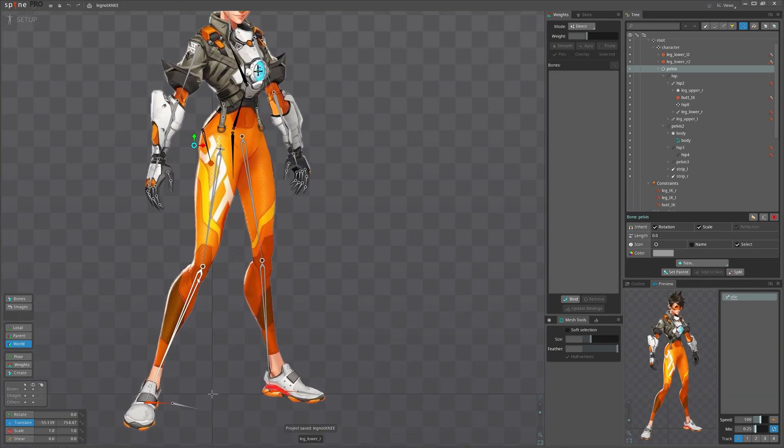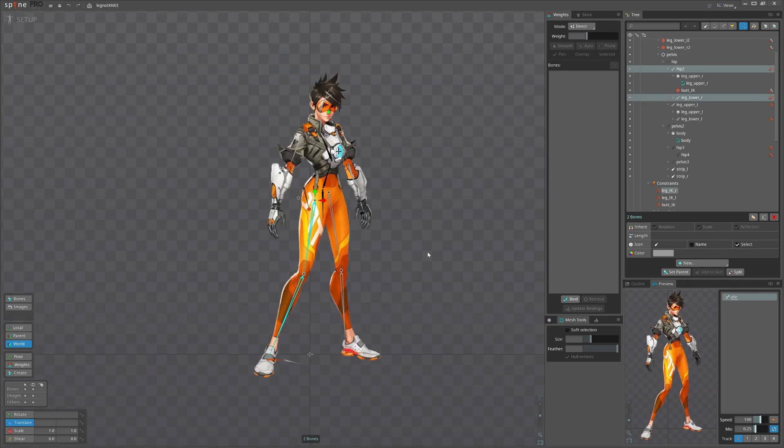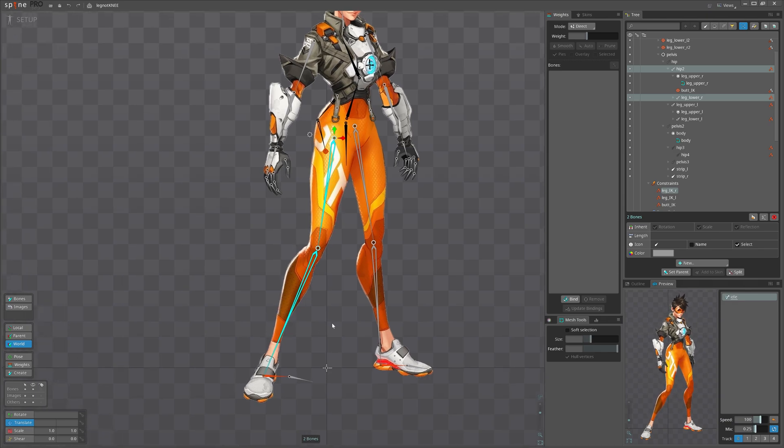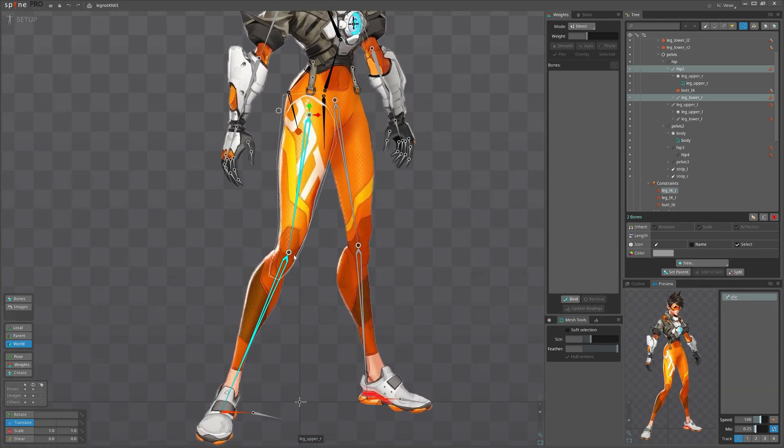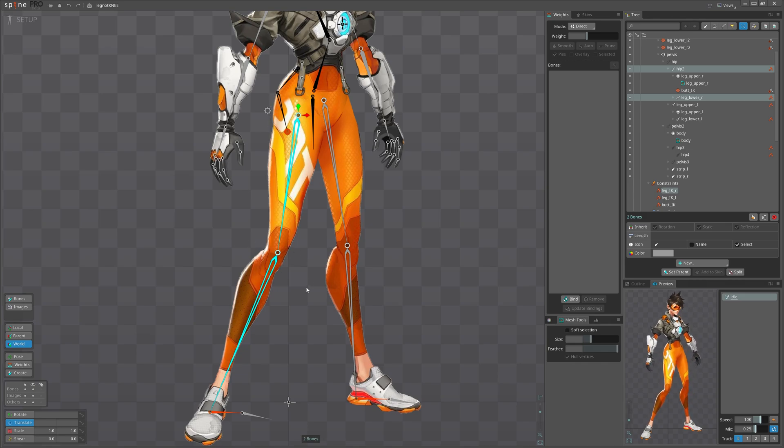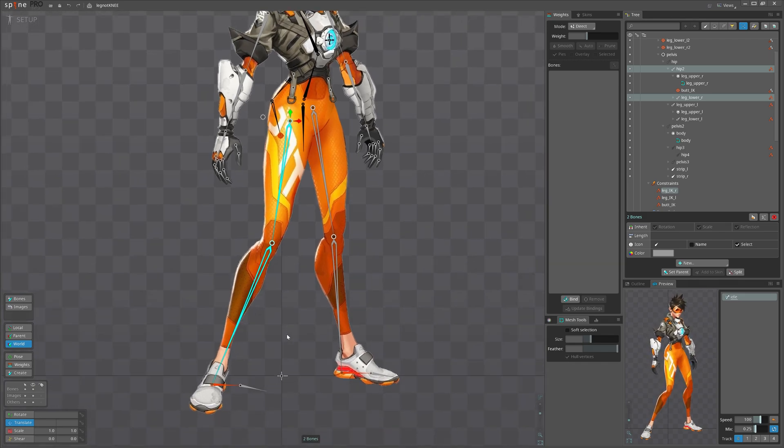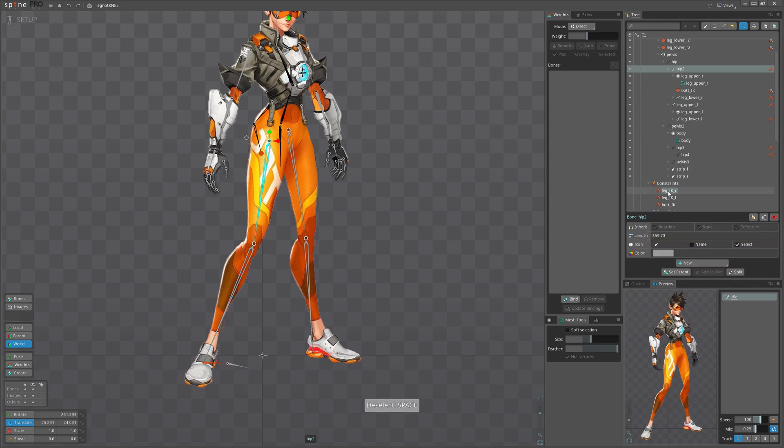Now let's go to the knee. What I want to achieve is to keep IK functionality of this leg, just add one bone here which you can control the leg in perspective, shortening this part.